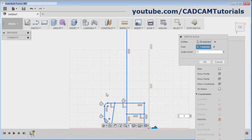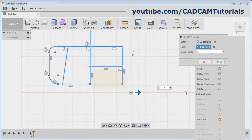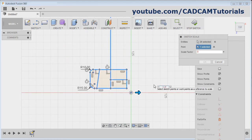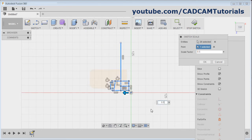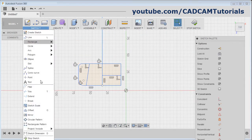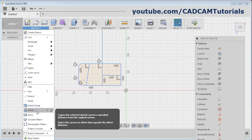Zoom fit and pan it. If you want to reduce the size, give a value less than 1. Suppose I give 0.4 — it will reduce the scale. Click on OK. Then next is offset. If you want to create parallel objects, you can use the offset command.